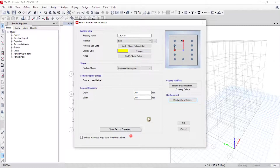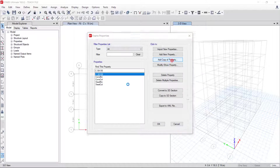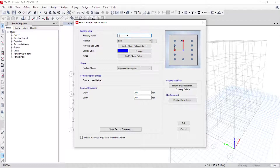The clear cover of confinement bar we put 40. Then click OK and click OK again — you can see C30x30 is created. Now I add one more: C30x50. I click on it and then click Copy Property, and I put the name C30x50 with a blue color.